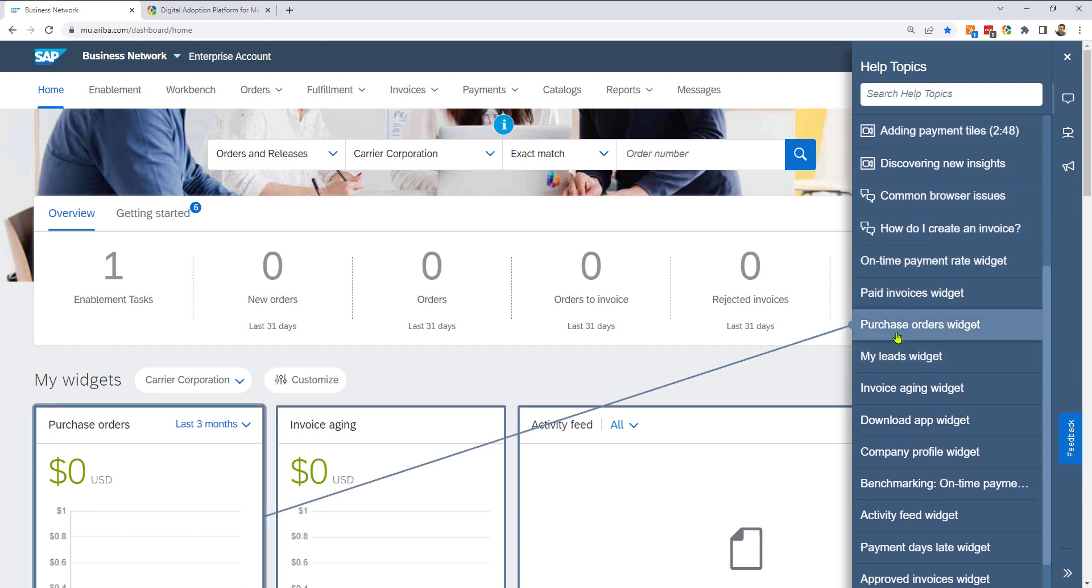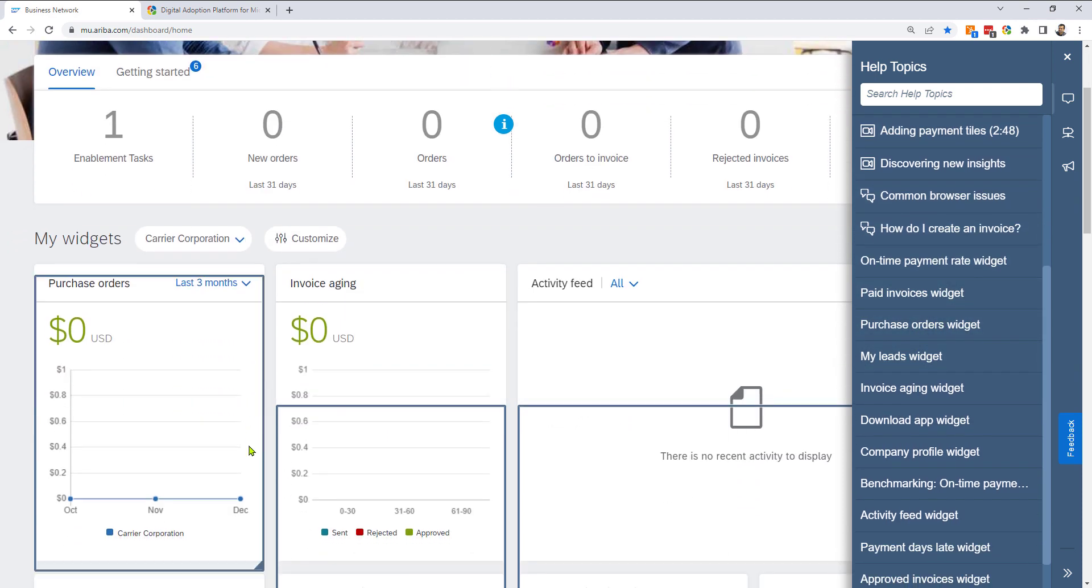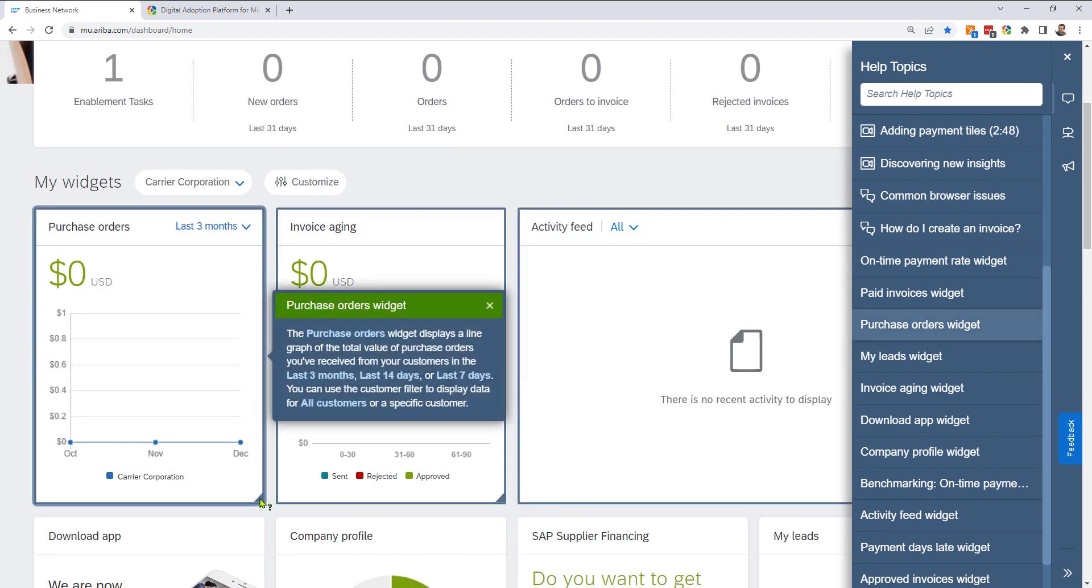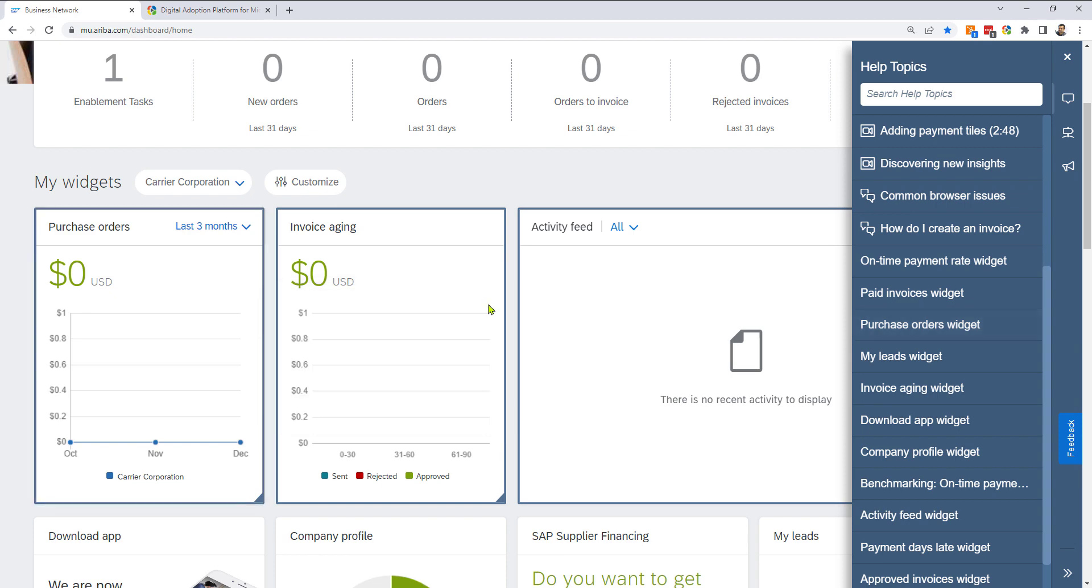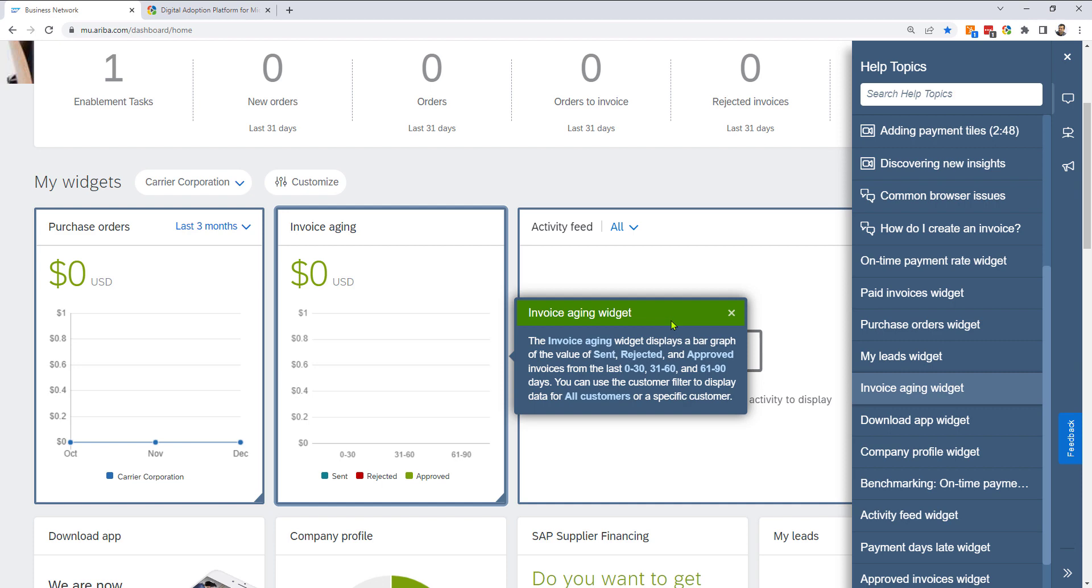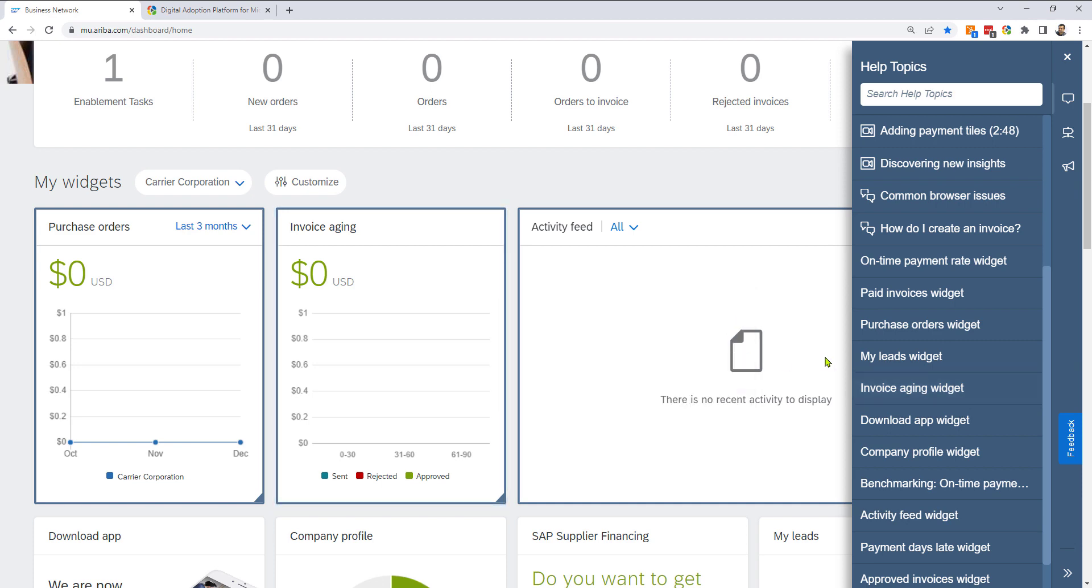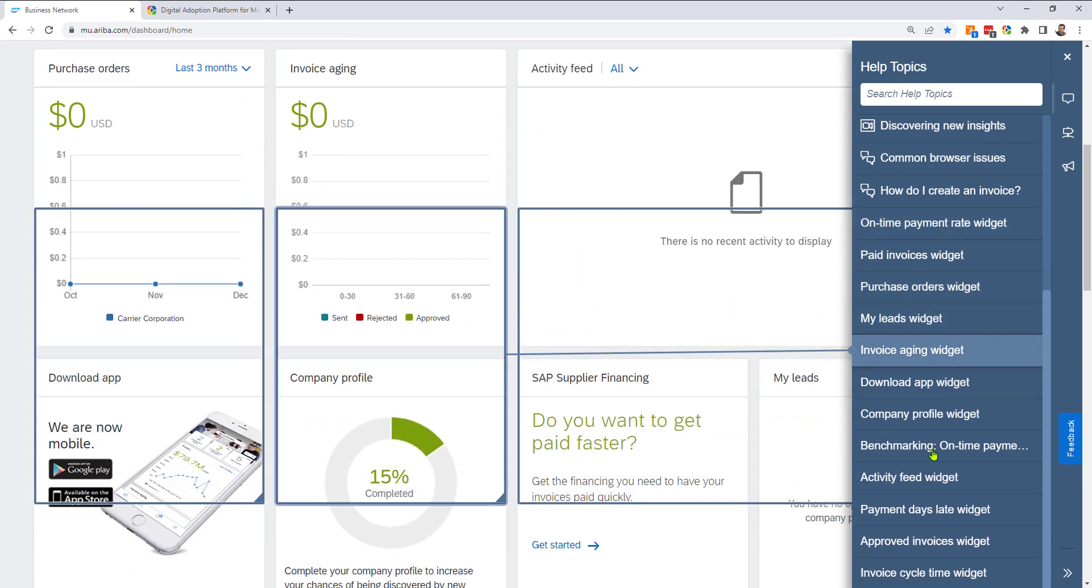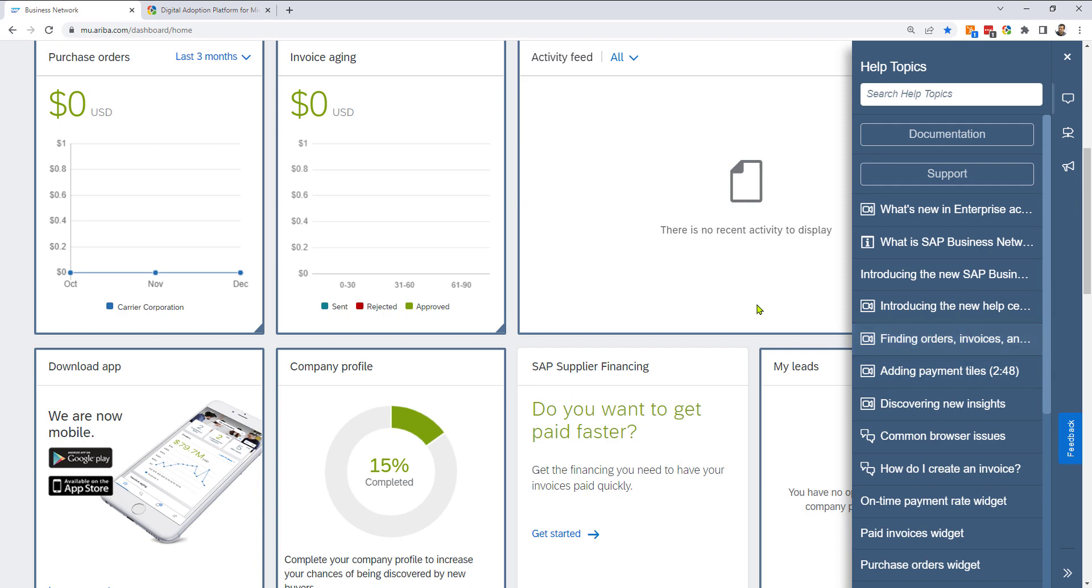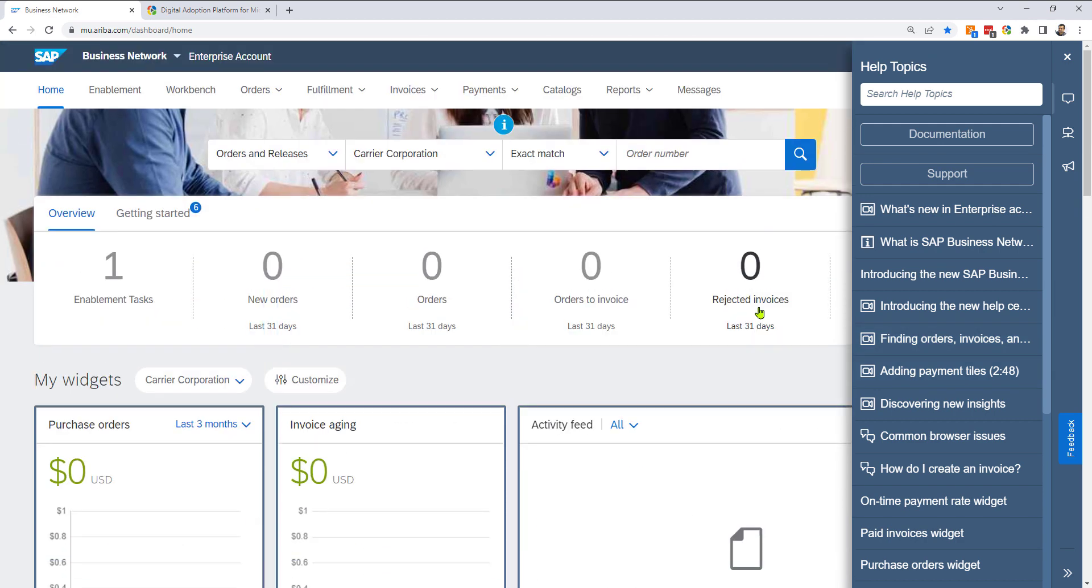So this content is the same as if I had gone here and clicked on this frame. This is the purchase orders widget is telling me. So if I want to know what invoice aging is, click on this and that's what invoice aging widget is. So all this information is available in this panel, just like we do in our VisualSP system also.